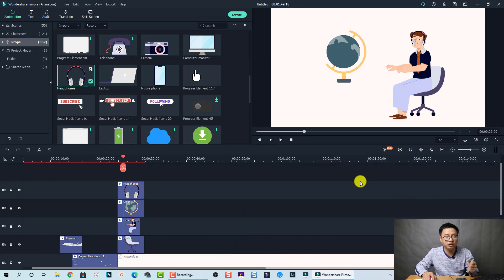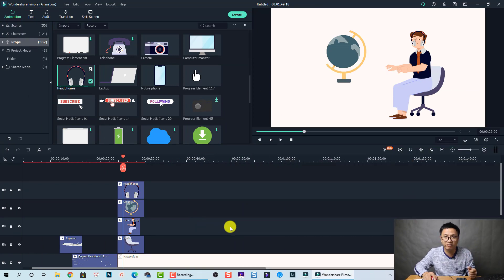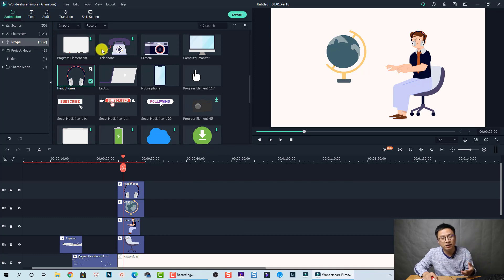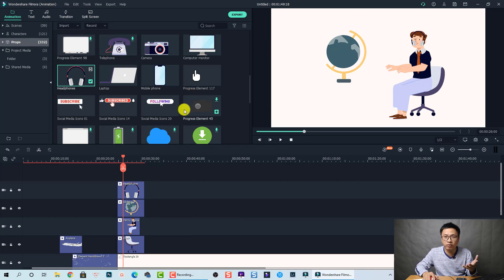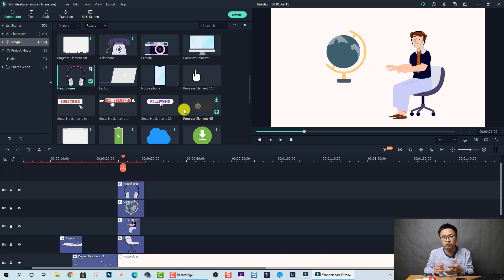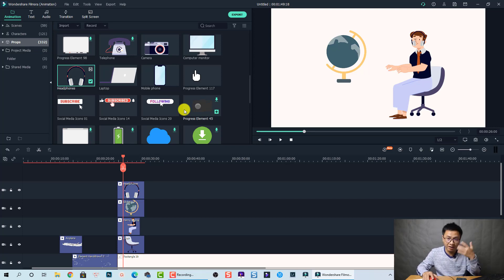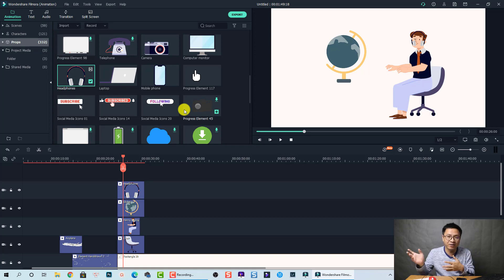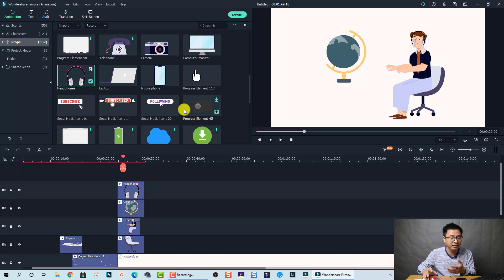Okay, let me show you. So this is the user interface of Filmora, Wondershare Filmora animation. So it is exactly the same with Filmora 10, the one that I've been using for years. I've been using Filmora video editor for years. And recently we got Filmora 10.